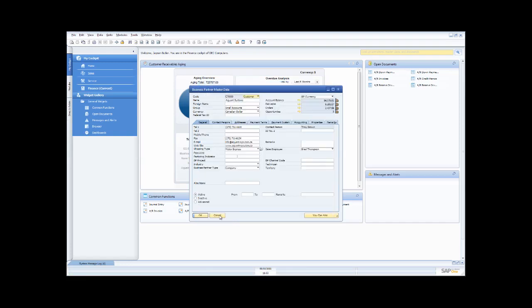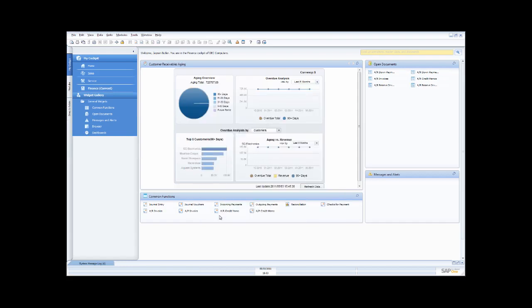With SAP Business One, we've tried to make it as easy as possible to navigate through the system and make things as intuitive as possible. You'll see that functionality throughout the rest of the demonstrations all the way through SAP Business One.